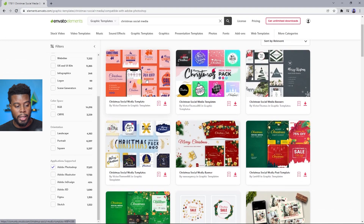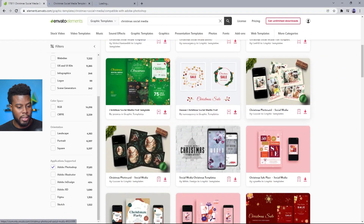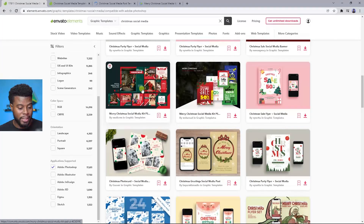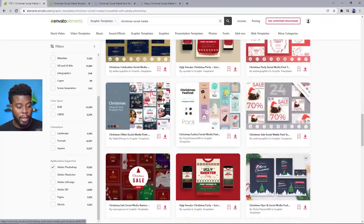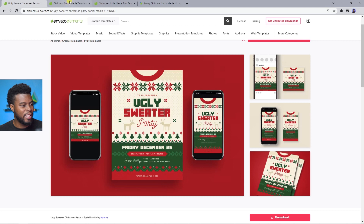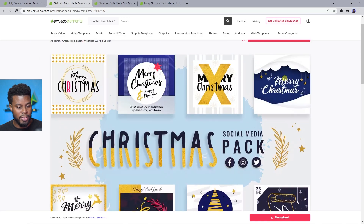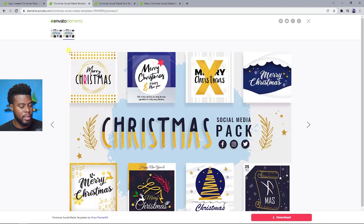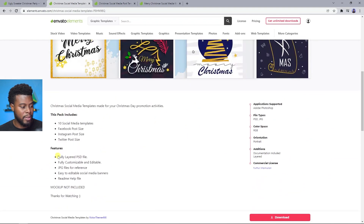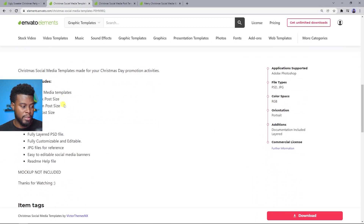Now everything I can choose from is Photoshop-ready. These templates are really nice — there's a complete template here, and I really like this ugly sweater one. Here is one I chose — I like the blue and gold. You have all these square templates, and if you click on one it gives you a breakdown of what's included. This pack has 10 social media templates for Facebook posts, Instagram, Twitter, and more.